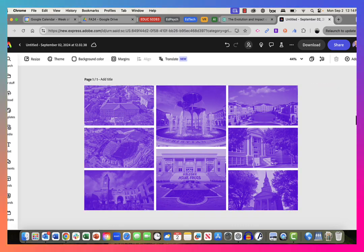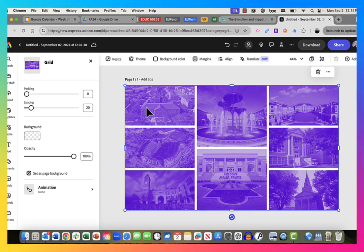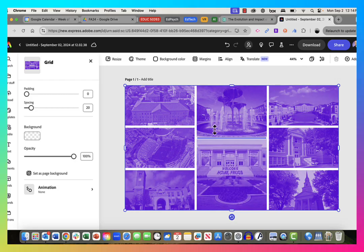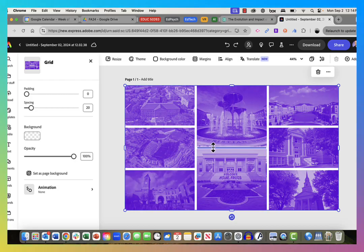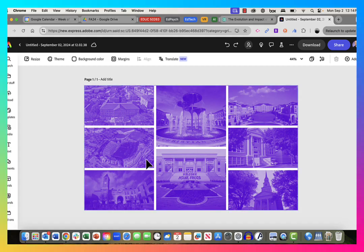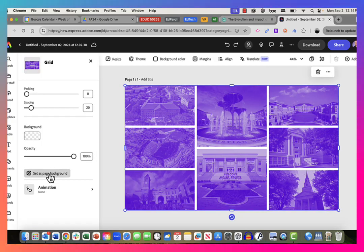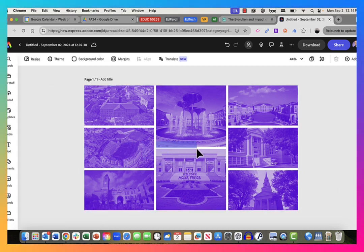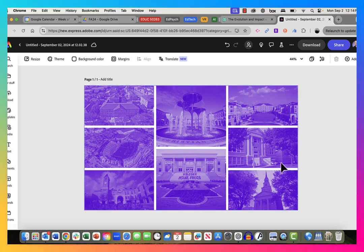All right, there's that. We've got our grid and we're all set there. One thing I could do at this point is make this the page background, because I want to leave that in the background and not mess with it anymore. So I'm going to go to the grid and set it as page background. Now this thing doesn't move — it's basically pasted to the background and I can't manipulate it anymore. That's not a bad way to go.